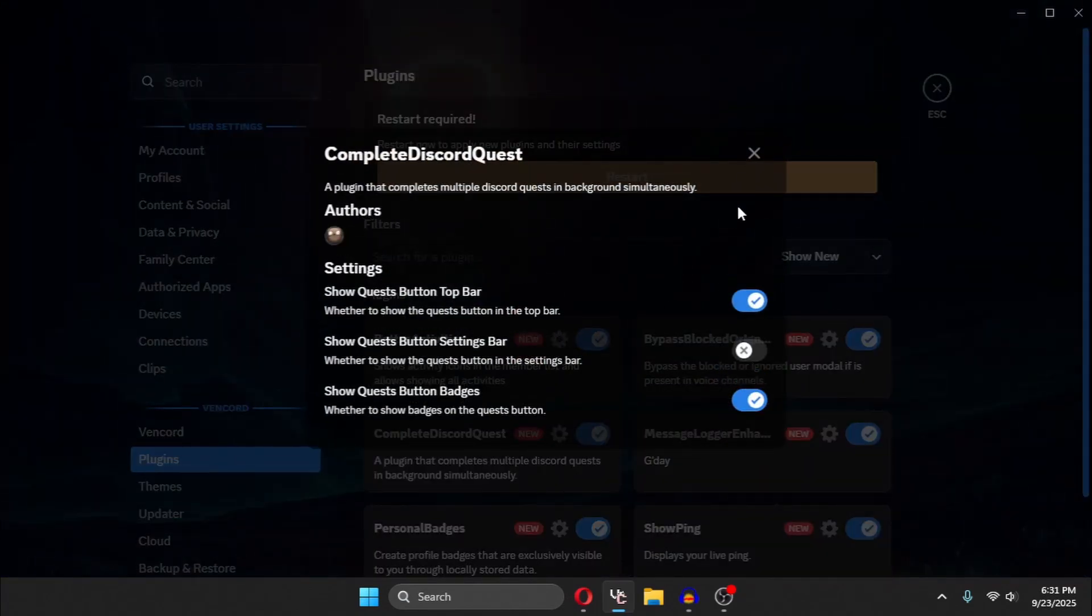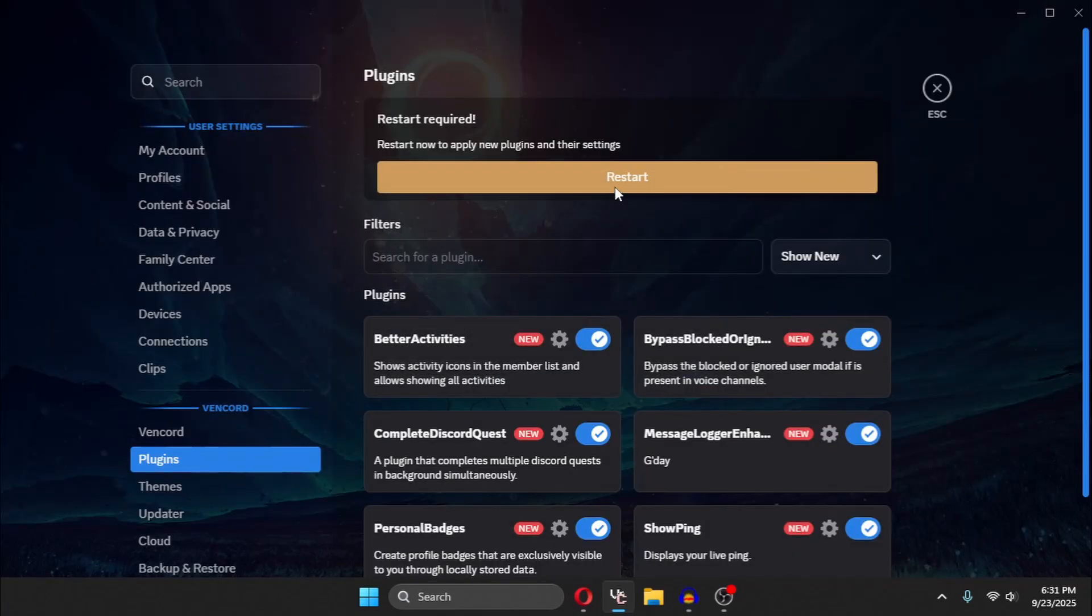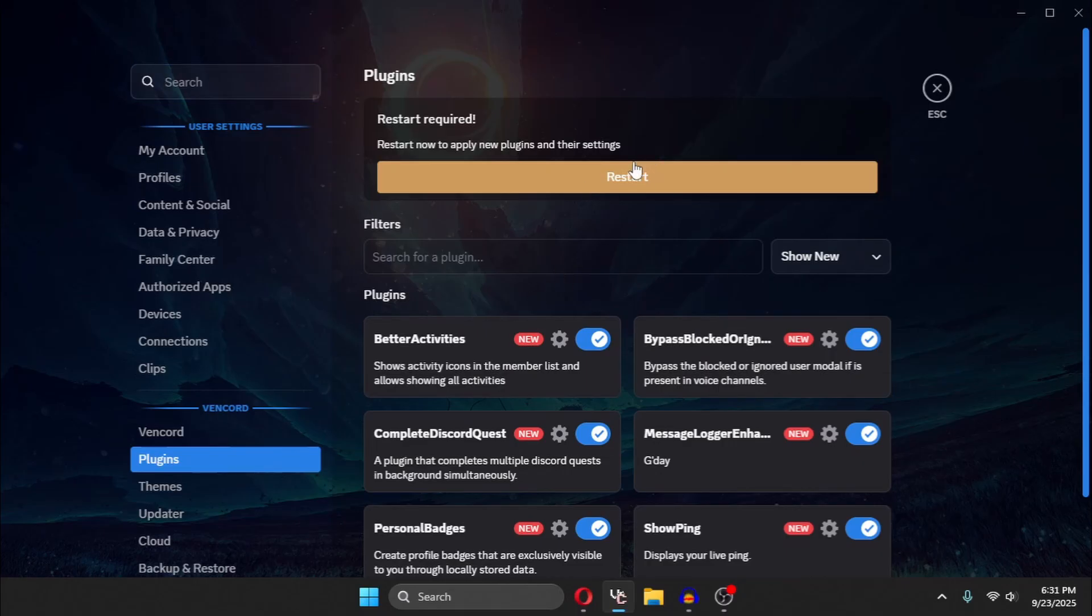And there will be some options in the settings, but you don't really need to do that. They're not mandatory. You just need to restart to apply the plugin.